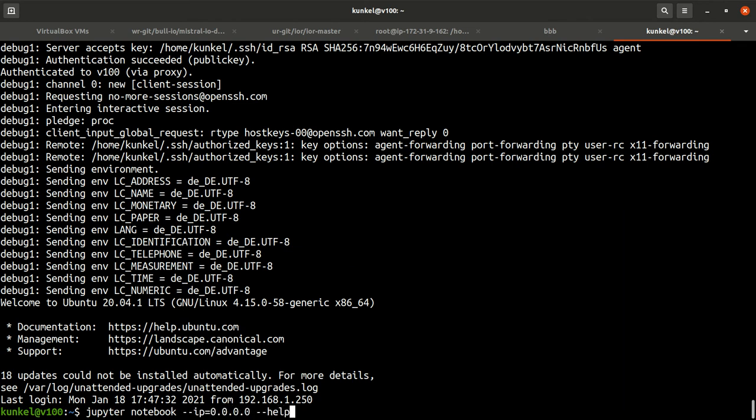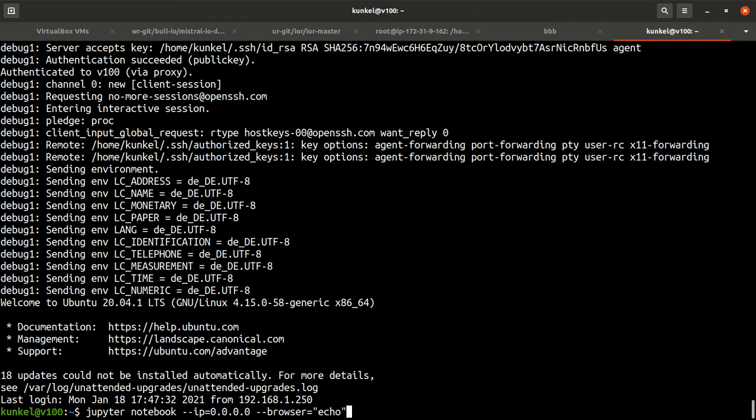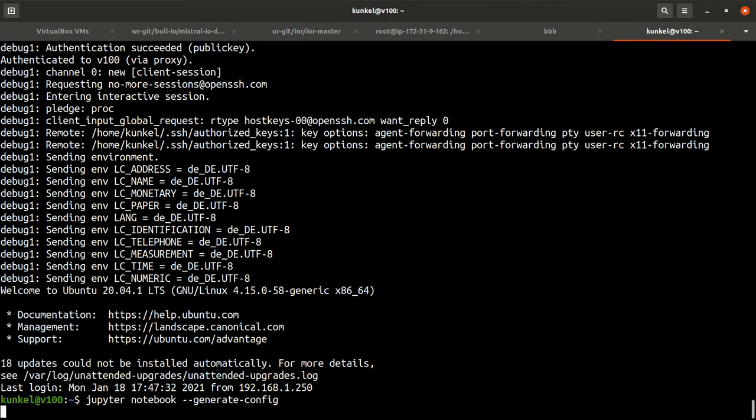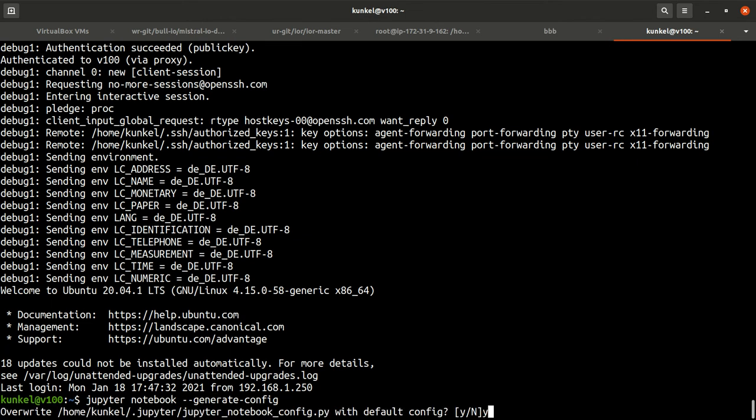When you run Jupyter notebook, normally it gives you a password in terms of a token. To prevent this, one way is to initialize it once. I do this by running jupyter notebook --generate-config.